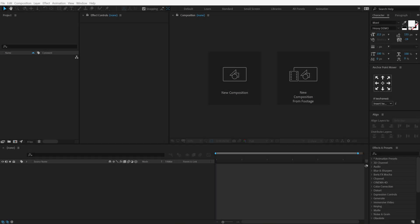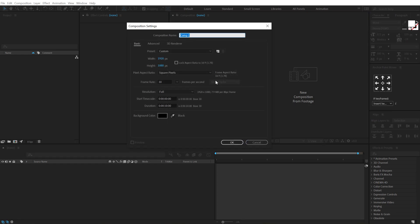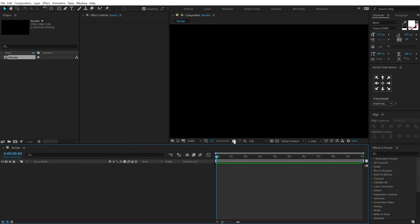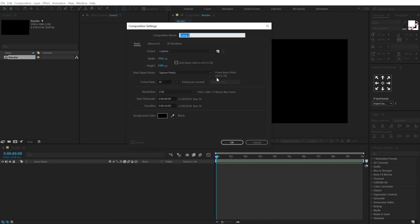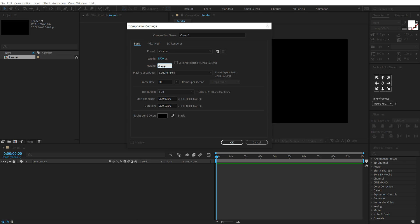Alright guys, so here we are in After Effects. Let's start by creating a new composition. Let's go with 1920x1080, Full HD, 10 seconds long and 30 fps. Let's call this render as our main render comp, hit OK. Then let's create one more new composition. This is going to be our text placeholder. So, I'm going to change the width to 1500 and set the height to 240. Call this text, hit OK.